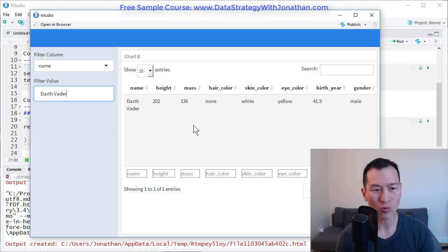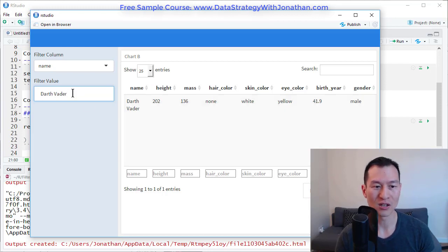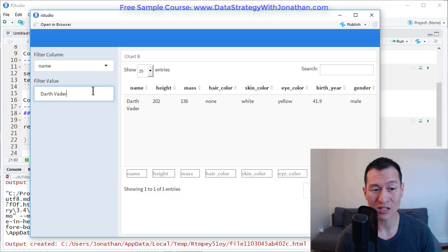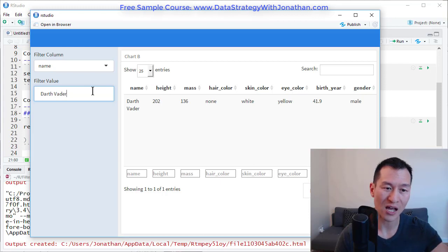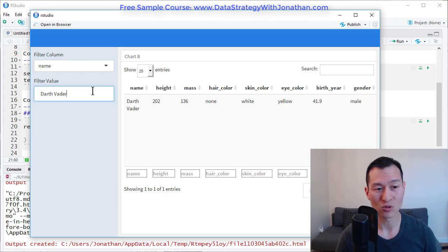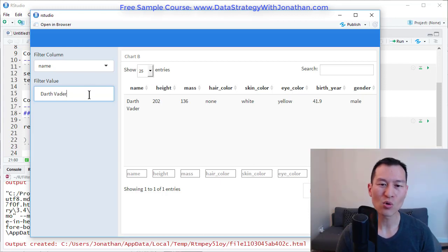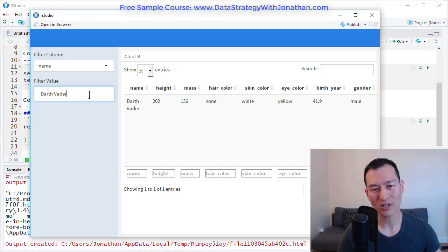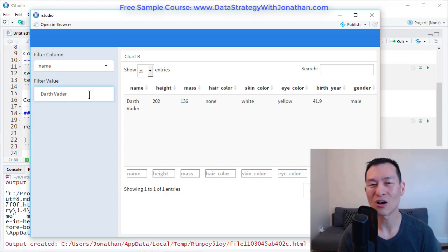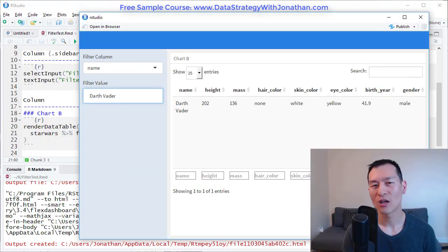Now, another thing that would be quite cool, I think, to do is maybe make this a drop down menu as well so that you get a list of all the names. That's not too hard to do, but probably not something that we can cover in the space of this video.